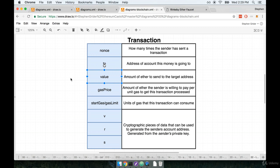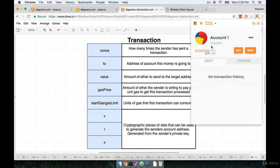Next is the value. The value is the amount of ether that we want to send from the sending account to the target account, essentially to your account. In this case, it was 0.001 ether. You know, that was exactly how much money you just received right here.